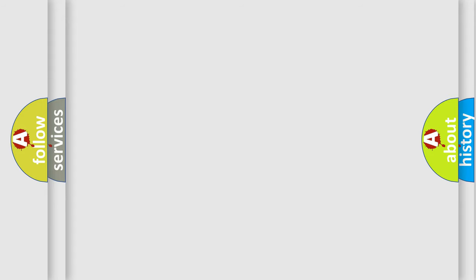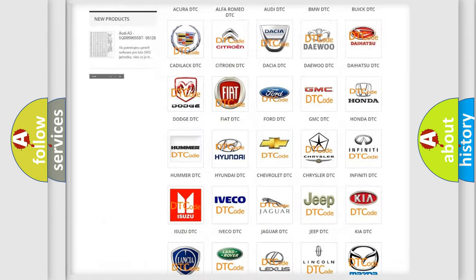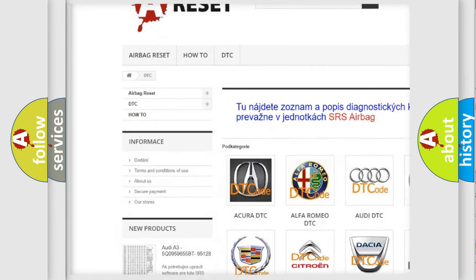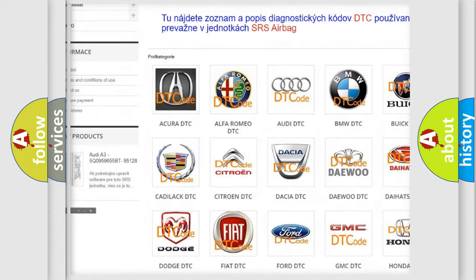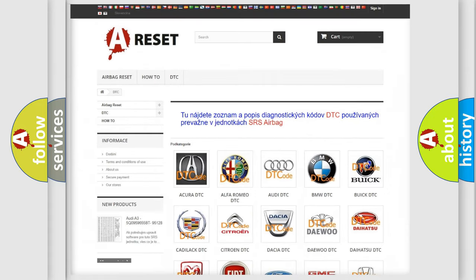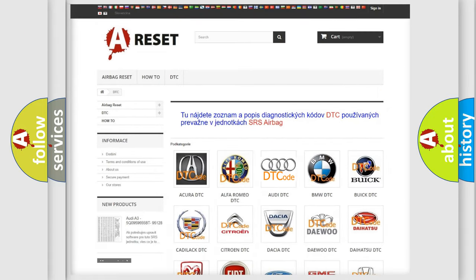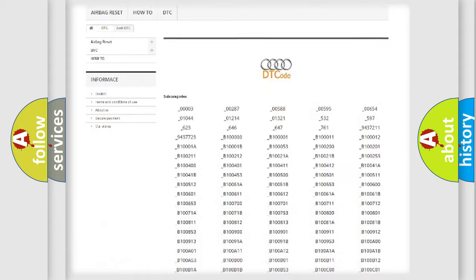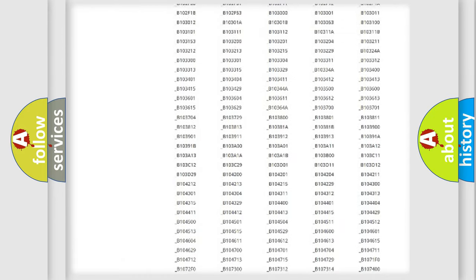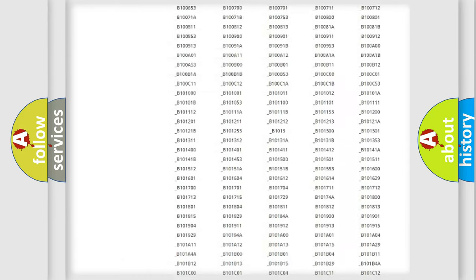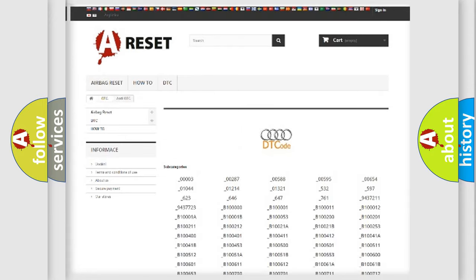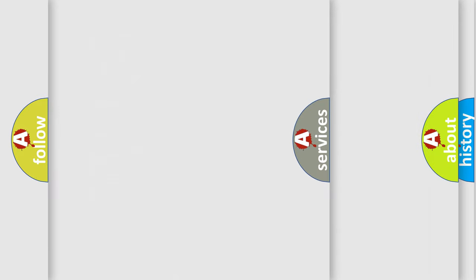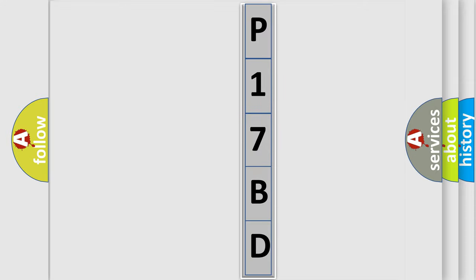Our website airbagreset.sk produces useful videos for you. You do not have to go through the OBD2 protocol anymore to know how to troubleshoot any car breakdown. You will find all the diagnostic codes that can be diagnosed in a car, Audi vehicles, and also many other useful things. The following demonstration will help you look into the world of software for car control units.